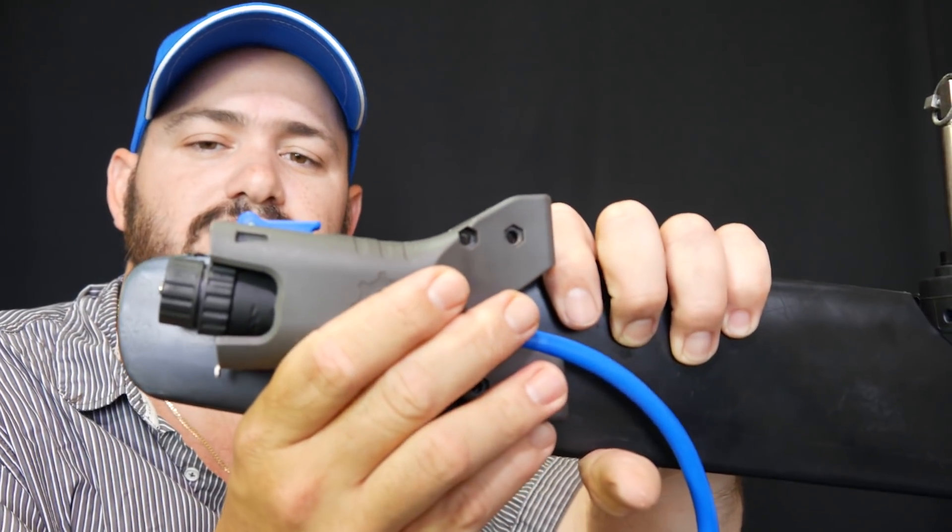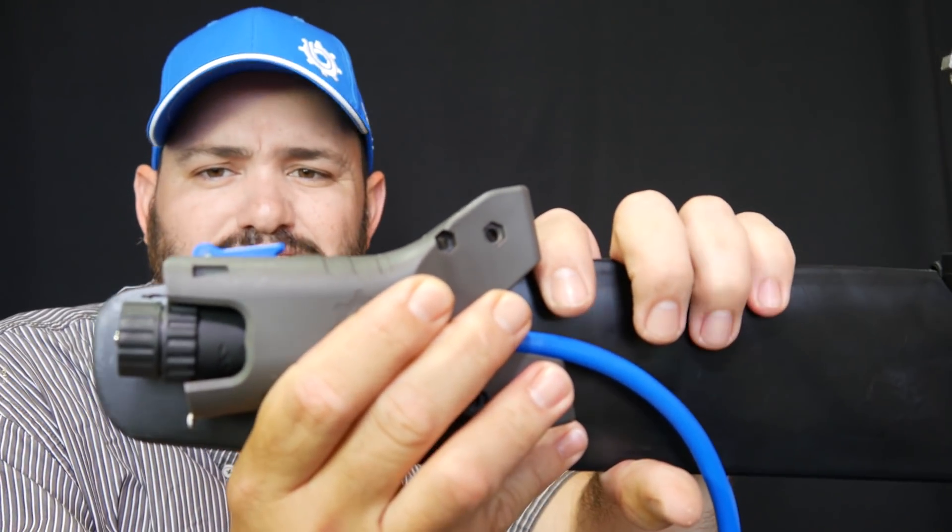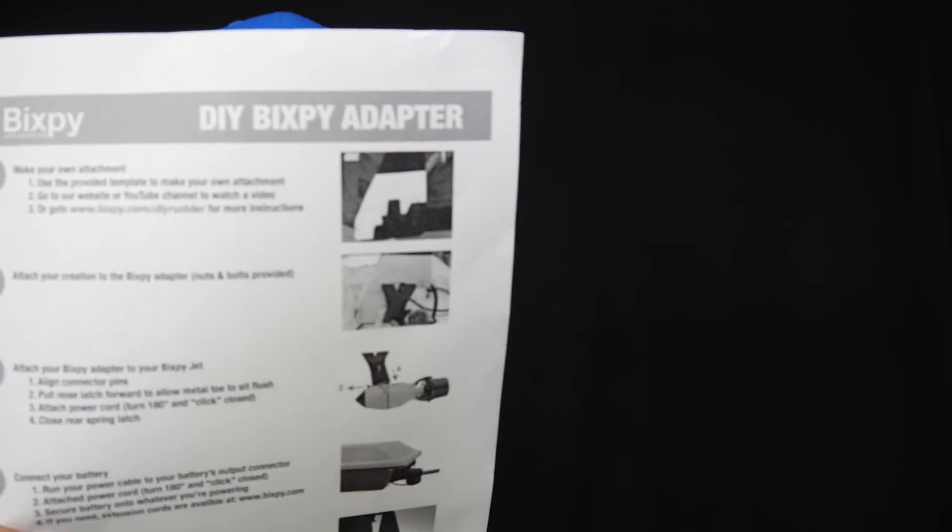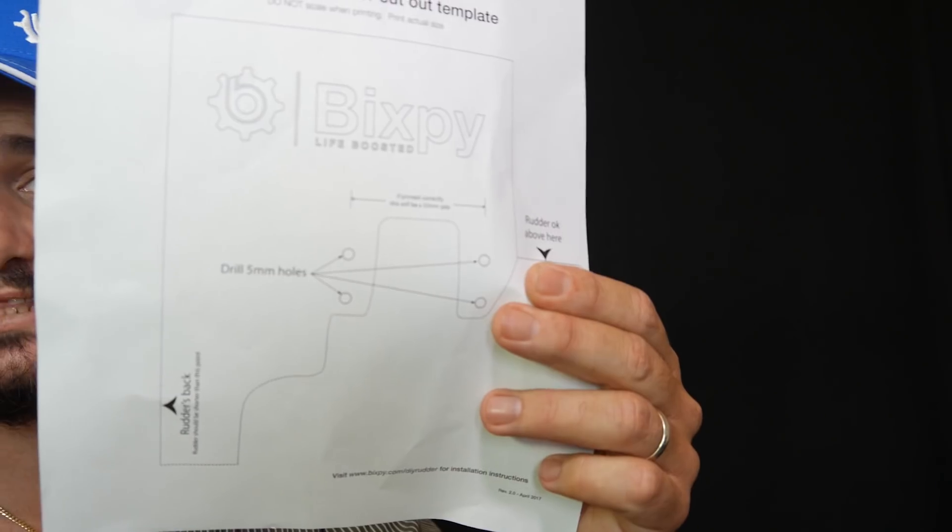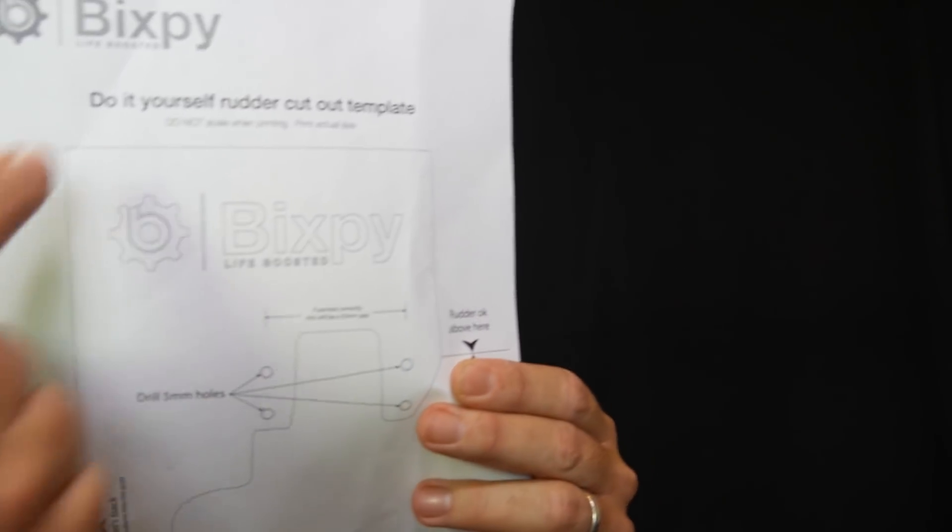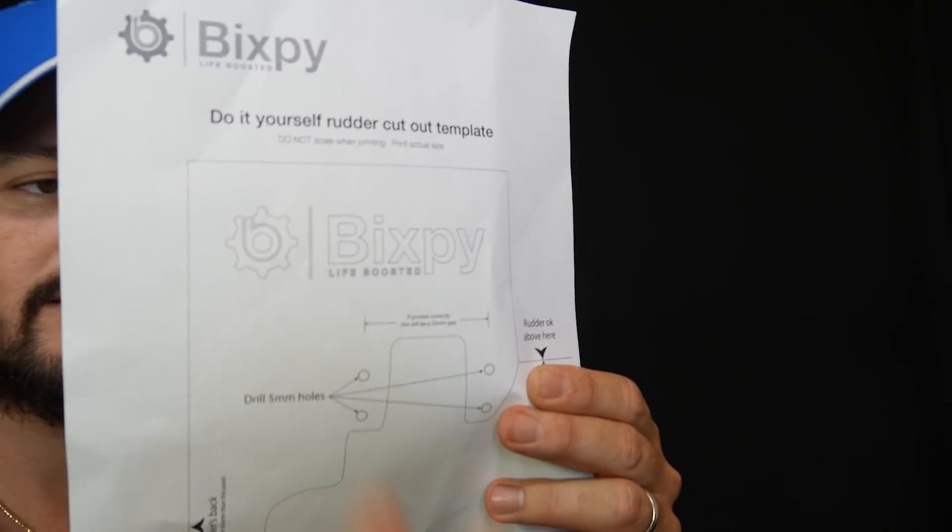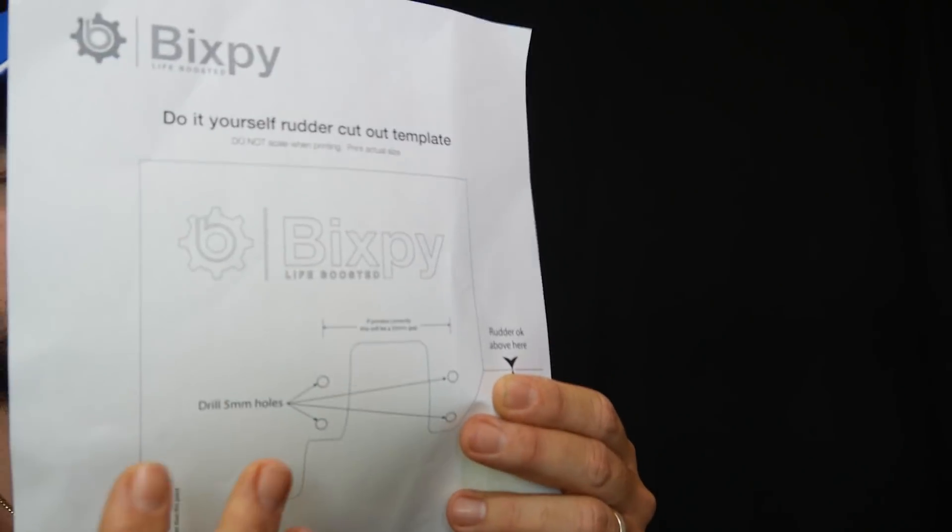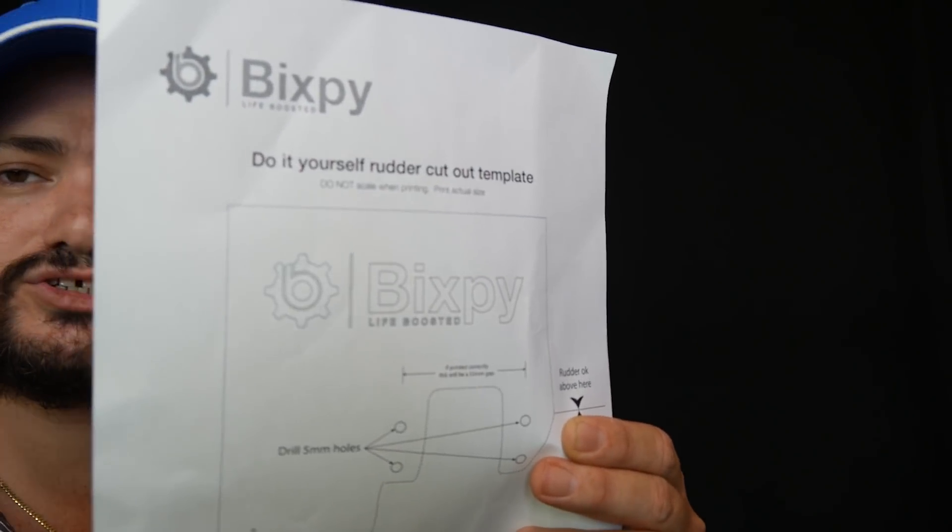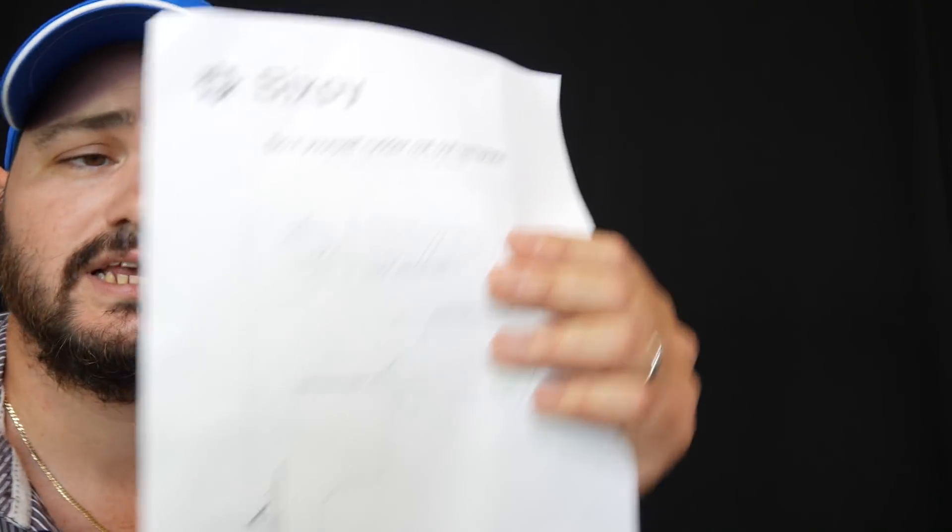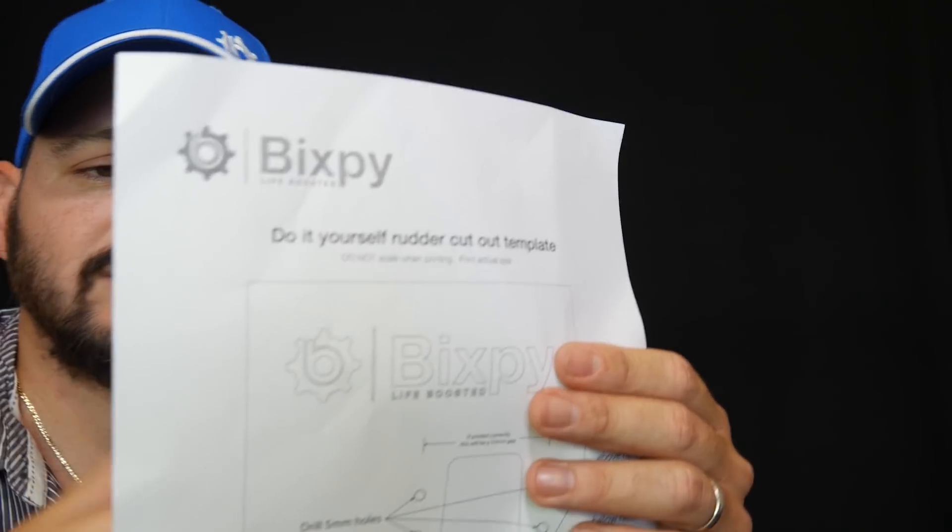That's about three inches, pretty much the length of the rod right here. When you have that done, when you know where the waterline is, you need to go to Bixpy.com and download the instructions on how to do this. You need to print the template. This is a real life to-scale template. Make sure that you don't modify your printing settings when you're printing this so it prints in real life.